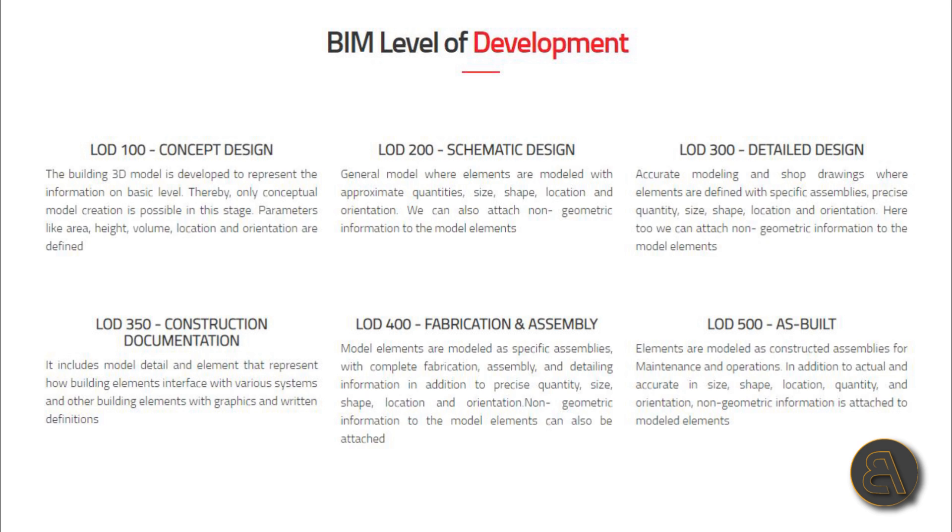Moving on to LOD 200, called schematic design. This is a general model where elements are modeled with approximate quantities, size, shape, location, and orientation. We can also attach non-geometrical information to these model elements.